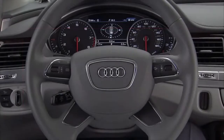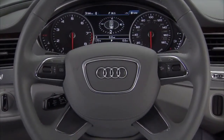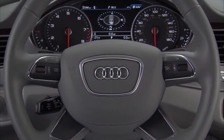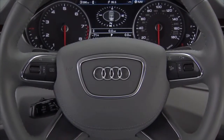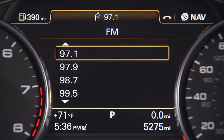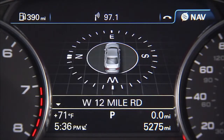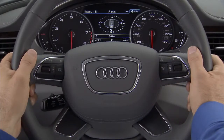The Audi Multifunction Steering Wheel is equipped with easy-to-use controls that enable you to operate many vehicle functions, including car, radio, telephone, and navigation, as well as select media — all without removing your hands from the wheel.